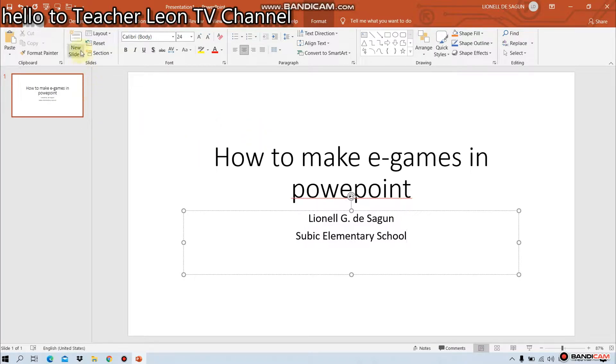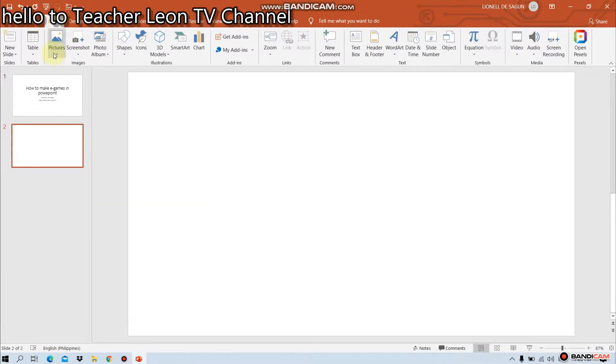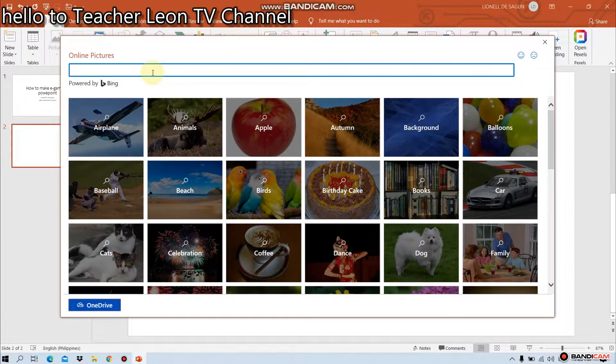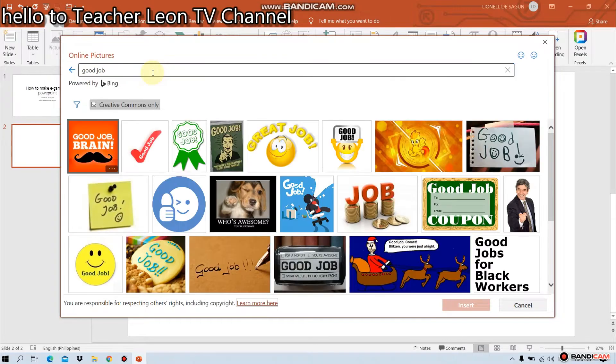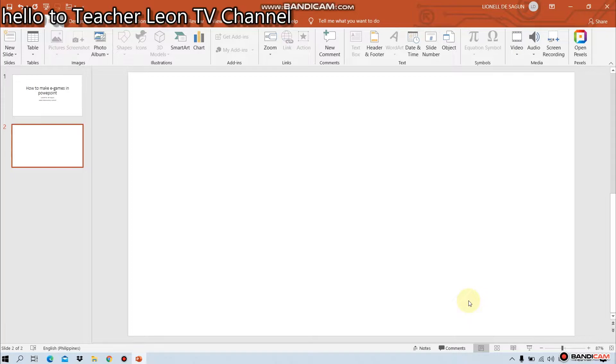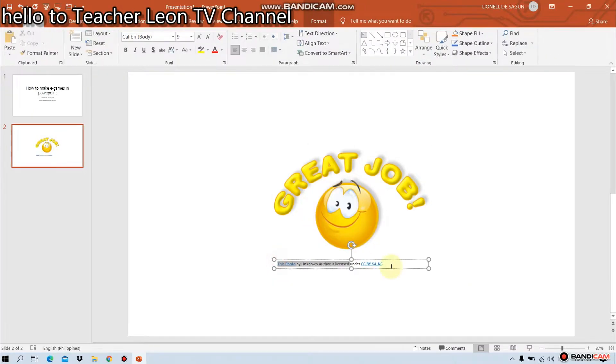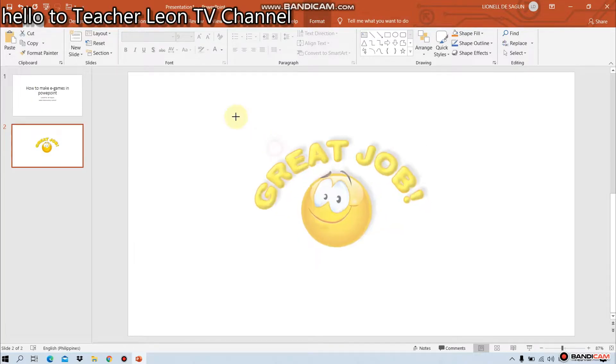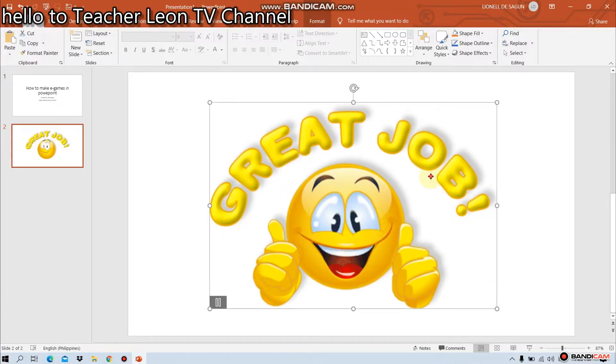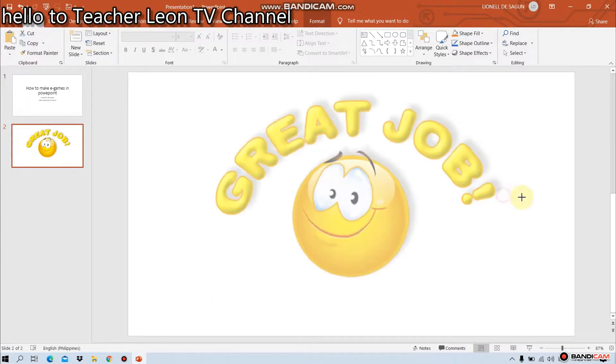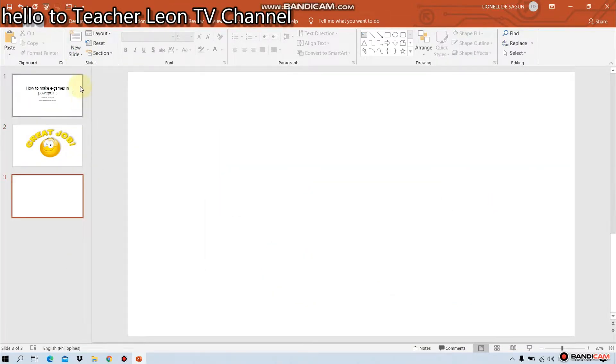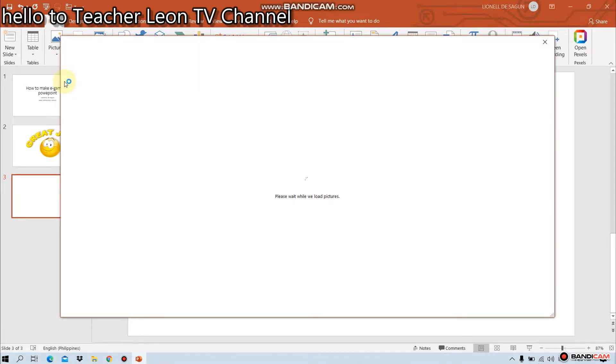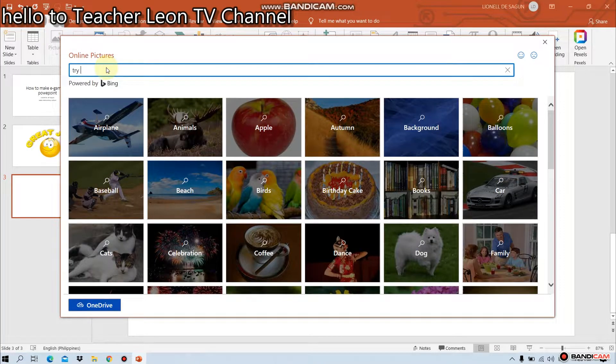Second one, handa natin ang icon for right answer and the wrong answer. Hanap tayo ng nagsertang good job. Good job. Now, insert. Insert ili sa wrong answer. Try again.